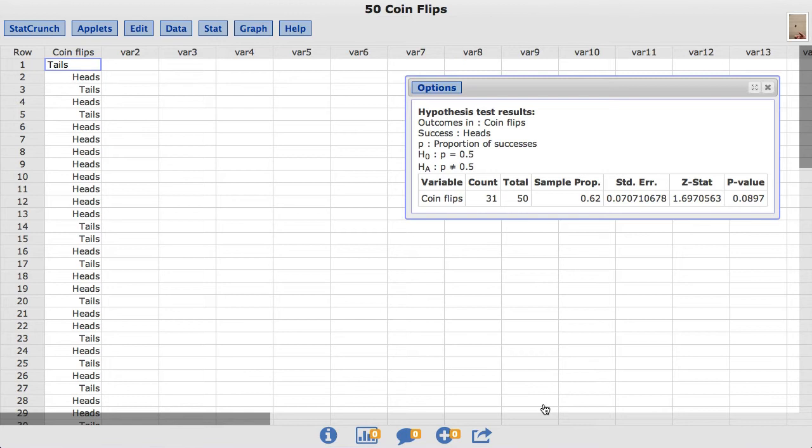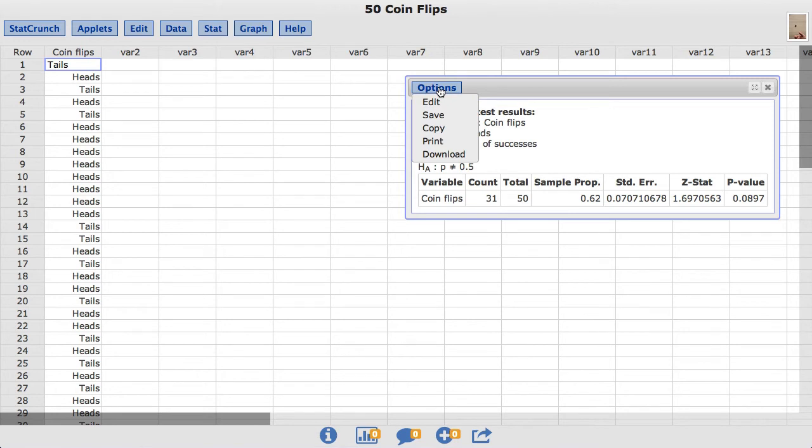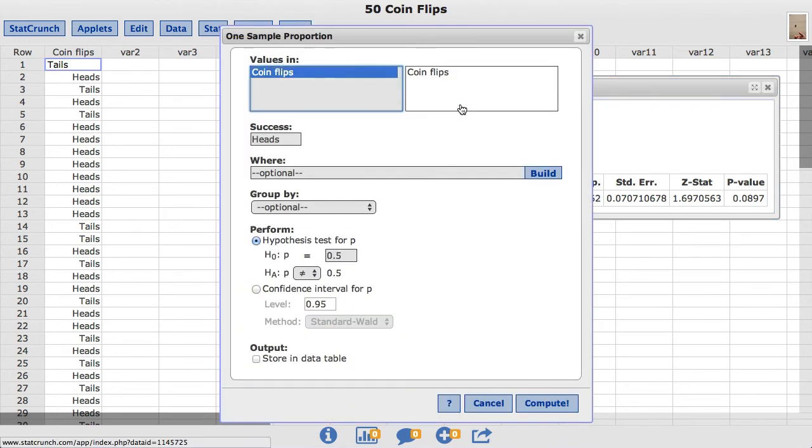Now instead of computing a hypothesis test, let's compute a confidence interval for the proportion of interest. To do so, under options, choose edit. This takes us back to the original window where we built our test.